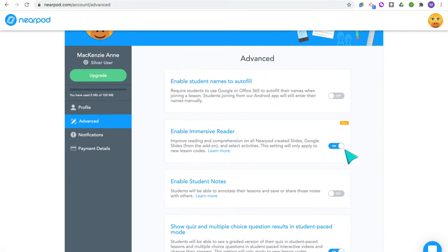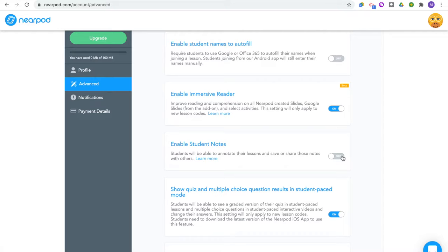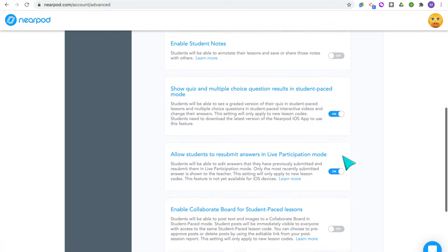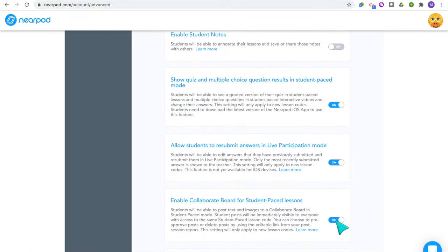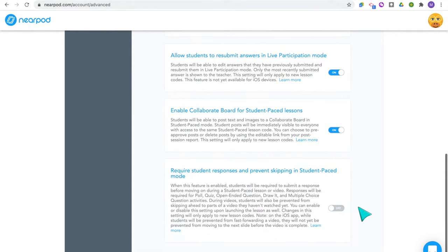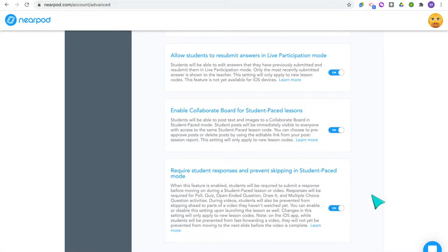I'm going to turn on the immersive reader because that makes it so the text will actually be read to your students if they're on a slide with text — really helpful if you're using a student-paced lesson and they're working independently. You can also enable student notes if you want students to annotate the slides. Then there's an option to show quiz and multiple choice question results in student-paced mode. I prefer to enable collaborative board for student-paced lessons so students can still see each other's responses. I also like to turn on require student responses and prevent skipping, so students must respond before they move on.